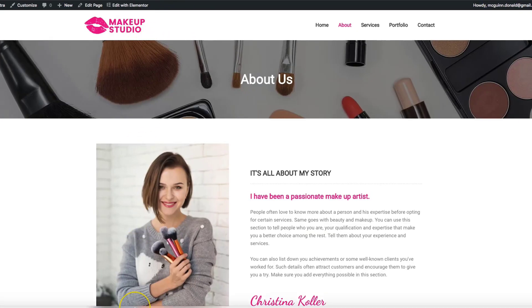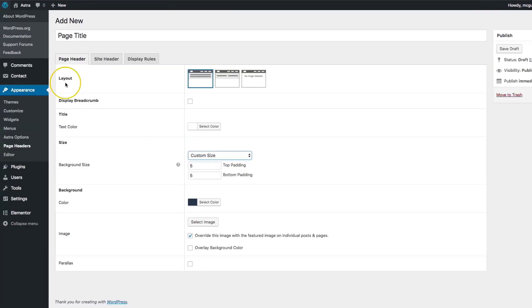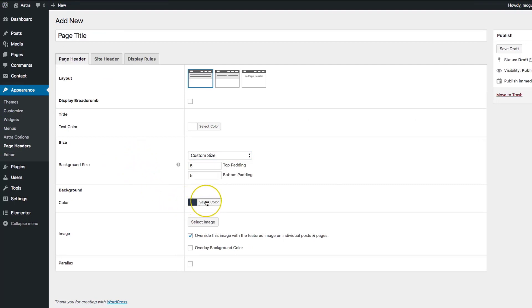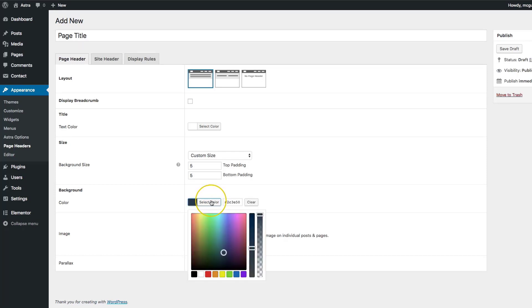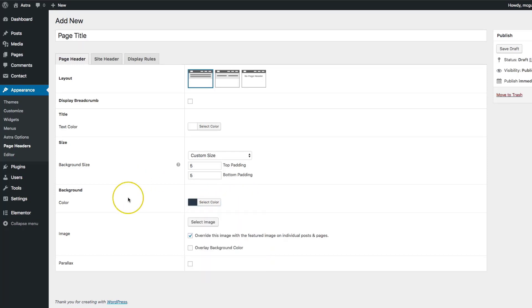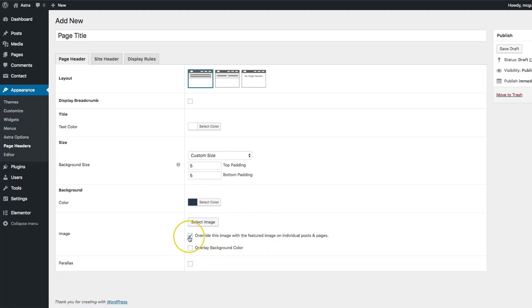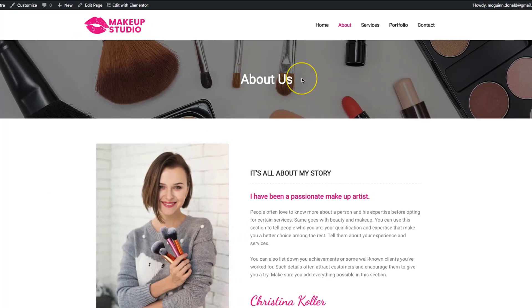Full screen will allow the page header to be full screen top to bottom of the website. We also have the background color — if you're not going to have an image in the background of your page header, you can choose your color here. And if you want to have an image, you can select those options as well. Let's create a page header without a background image.